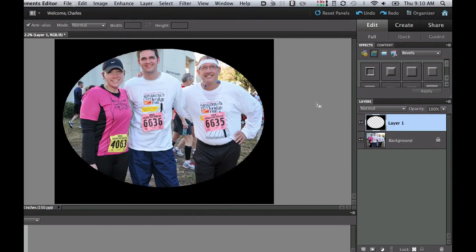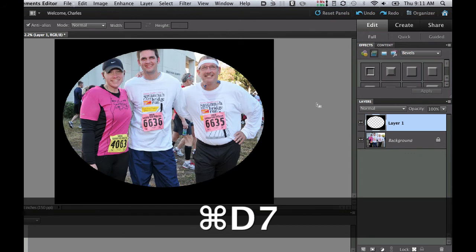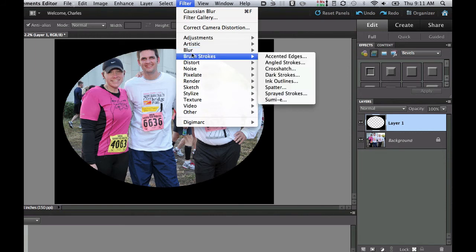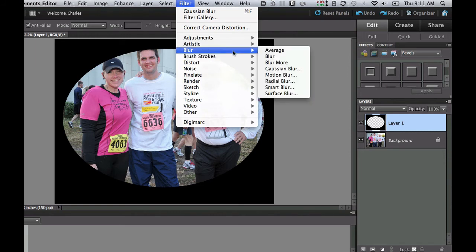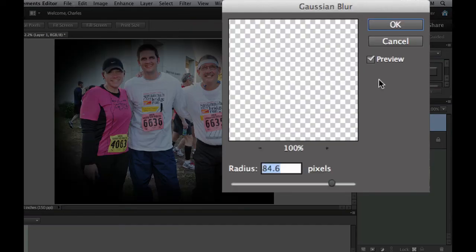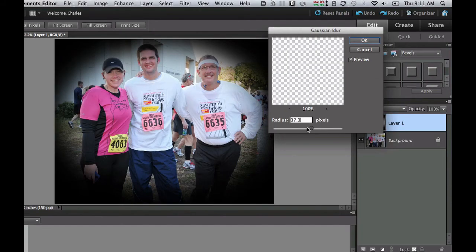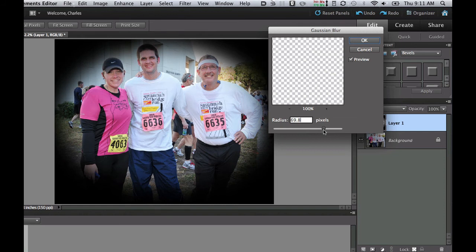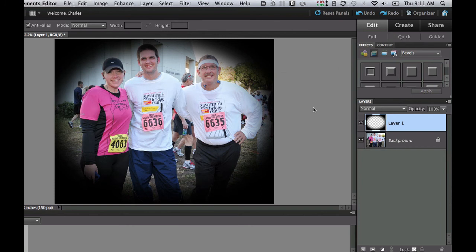Get rid of the marching ants by hitting Command+D. Now, to get that nice vignette, go to Filter and use the Gaussian Blur. Make sure the preview is checked, then slide it left or right depending on how much feathering you want. I kind of like the feather right about there, so I'll select OK.